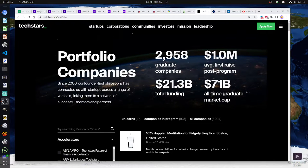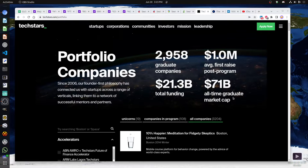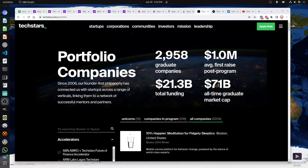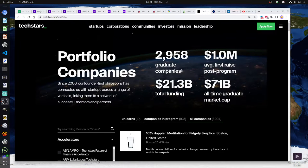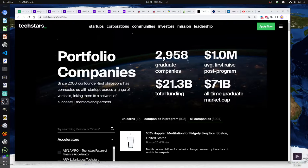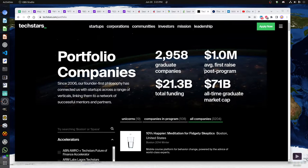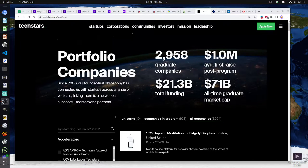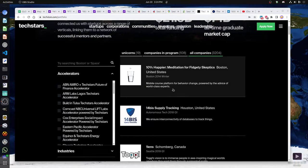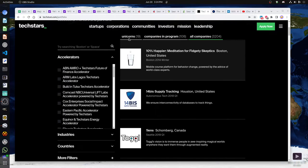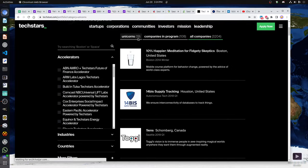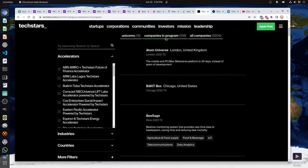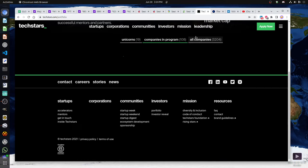Here's an overview of what they've got. Basically, $71 billion of total graduate market cap, which is quite a lot of money when you think about it, and they've funded $21 billion. They got almost 3,000 companies here, and this is the average amount of money that they raise per company. You can contact some of the companies - you can see under unicorns or companies in the program currently, or all companies total.